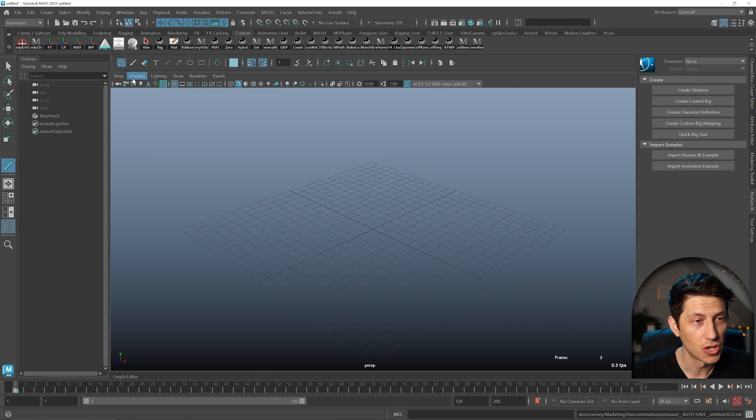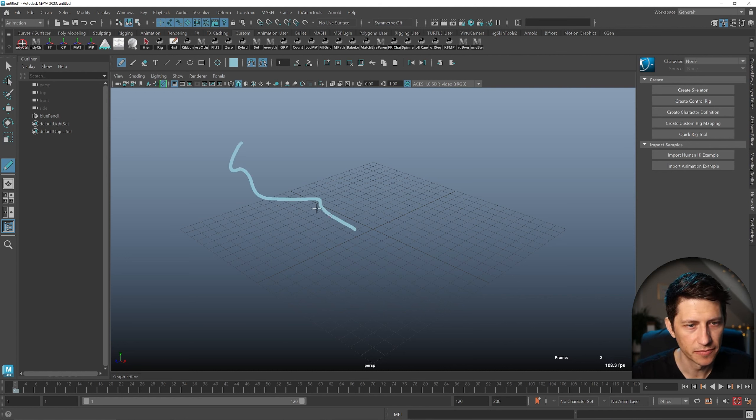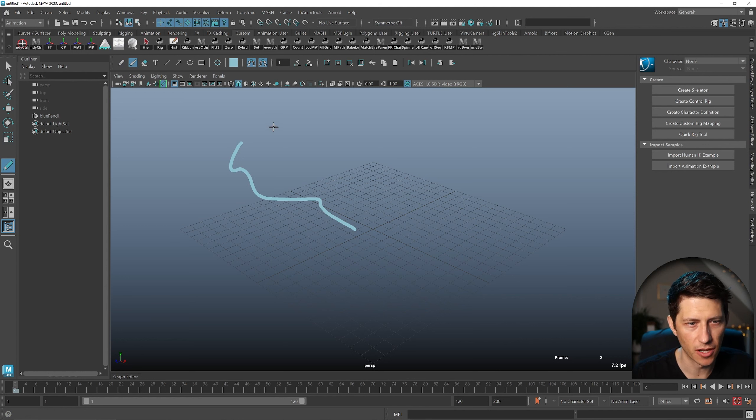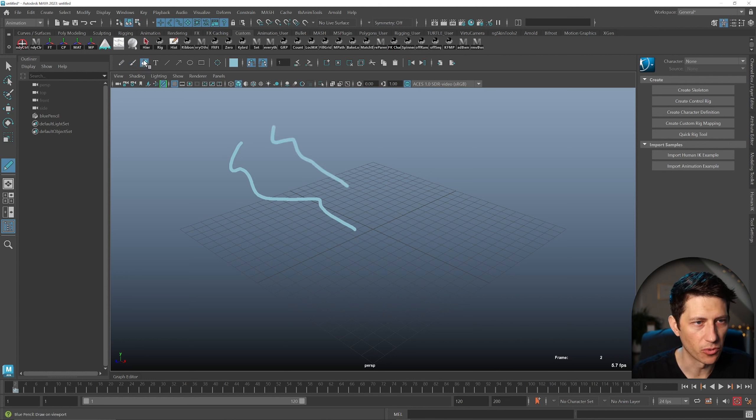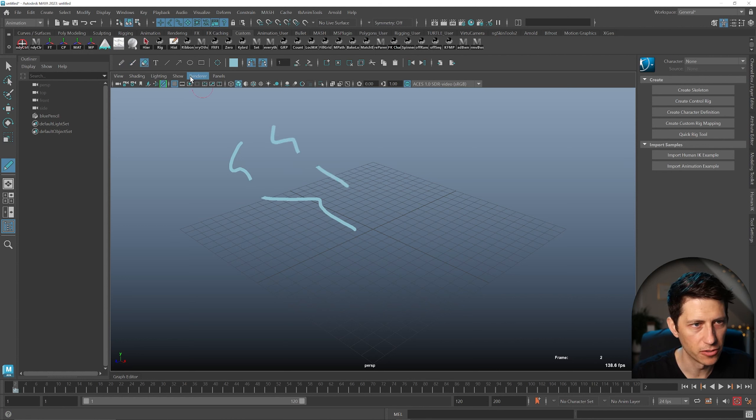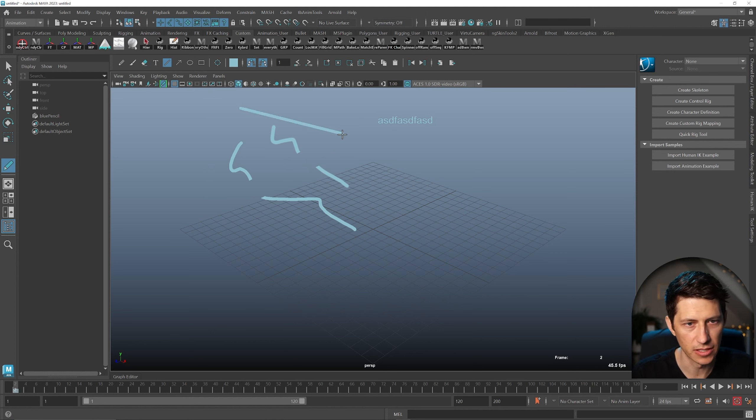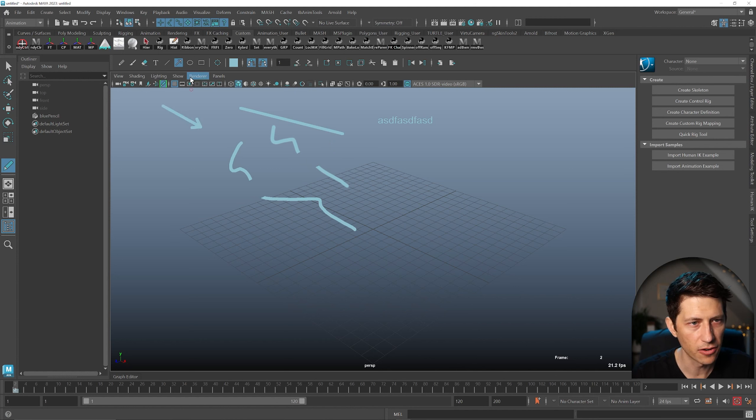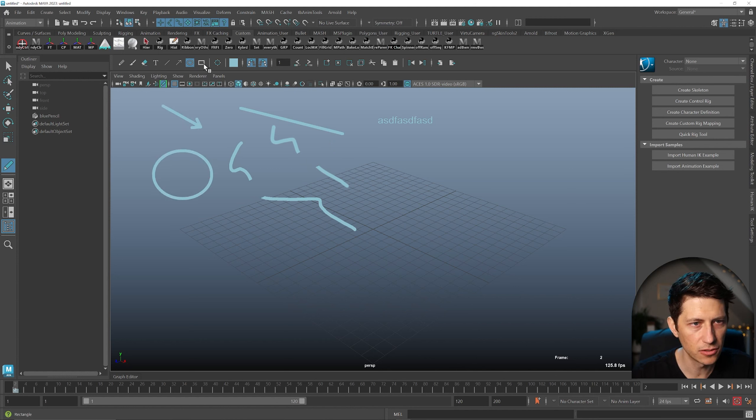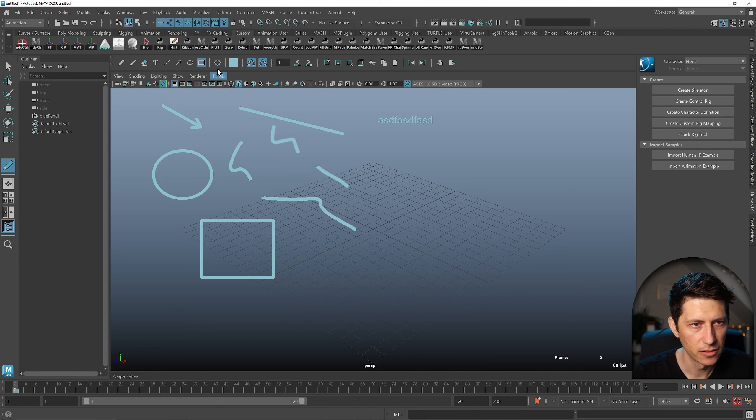So what we have are basically the pencil, then we have a brush which is a softer edge, then we have the eraser which goes through both of those. Then we have the text tool which is really cool, that's brand new. So is the line, the arrow, circle, square.